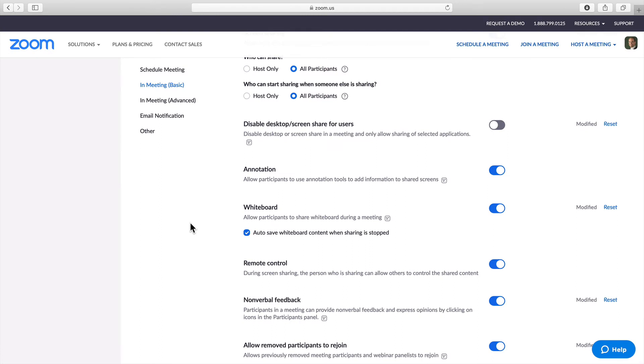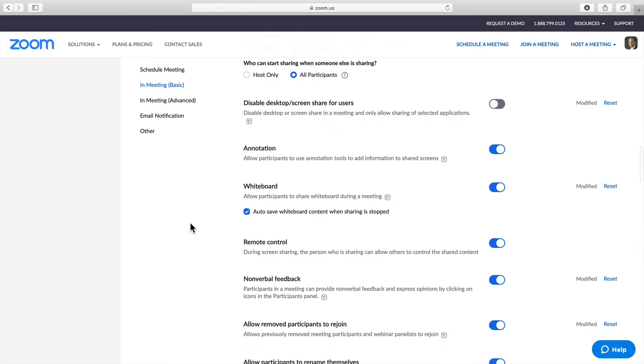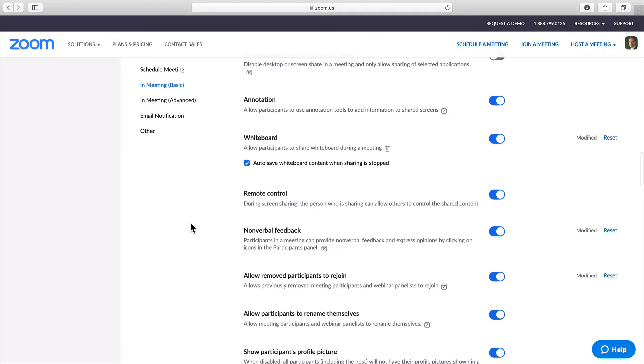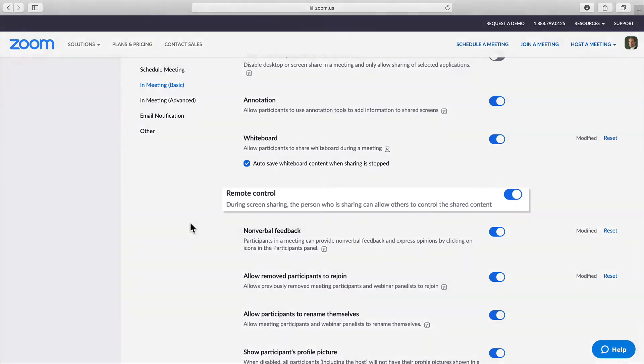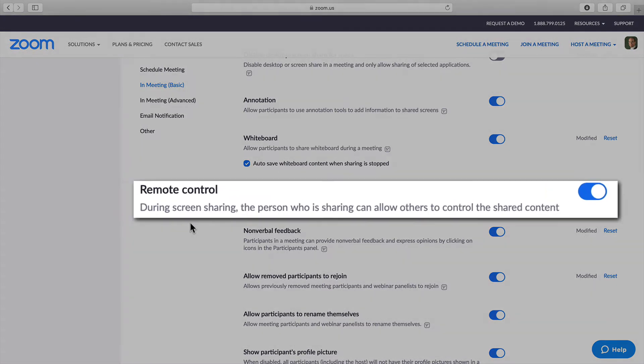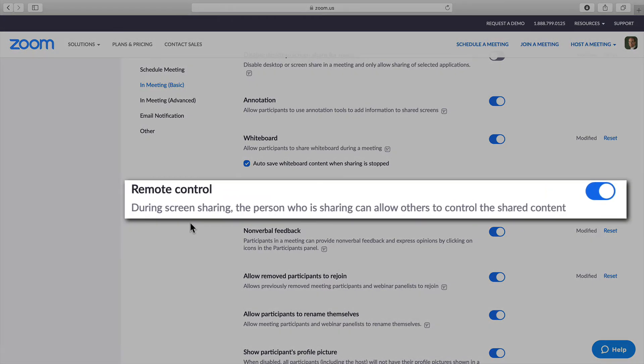The final setting that you need to consider is Remote Control. During screen sharing, the person who is sharing can allow others to control the shared content. Once again, it is really important that that is toggled on.